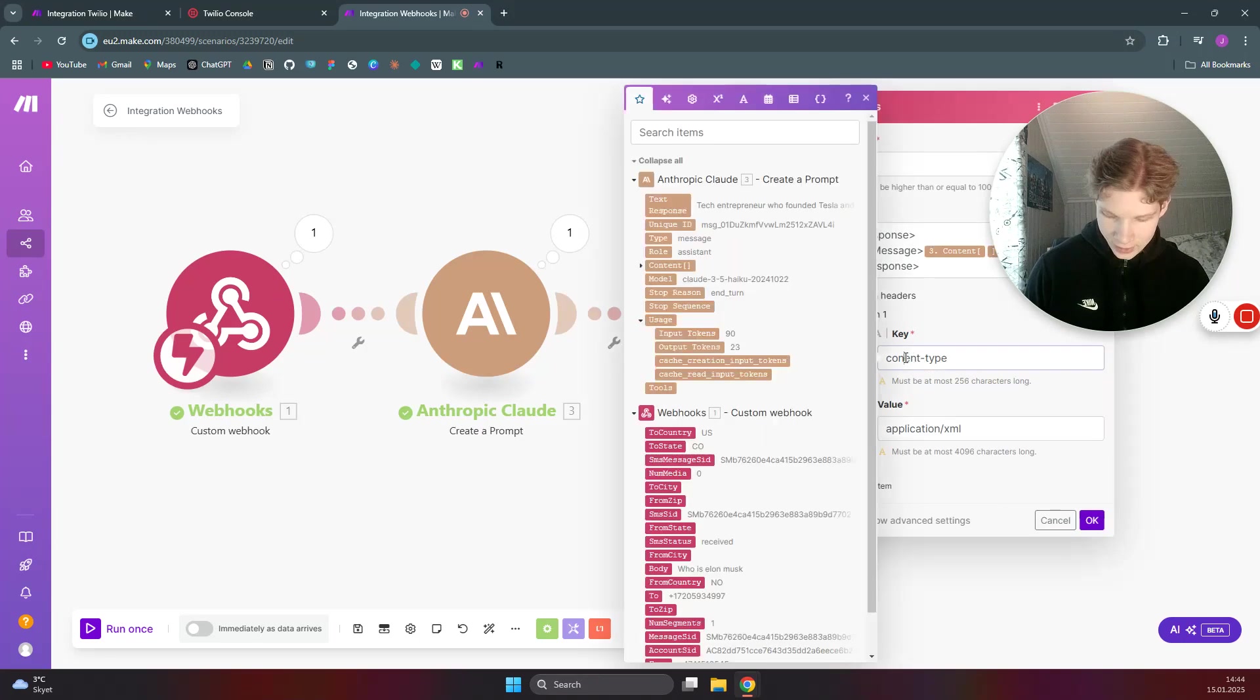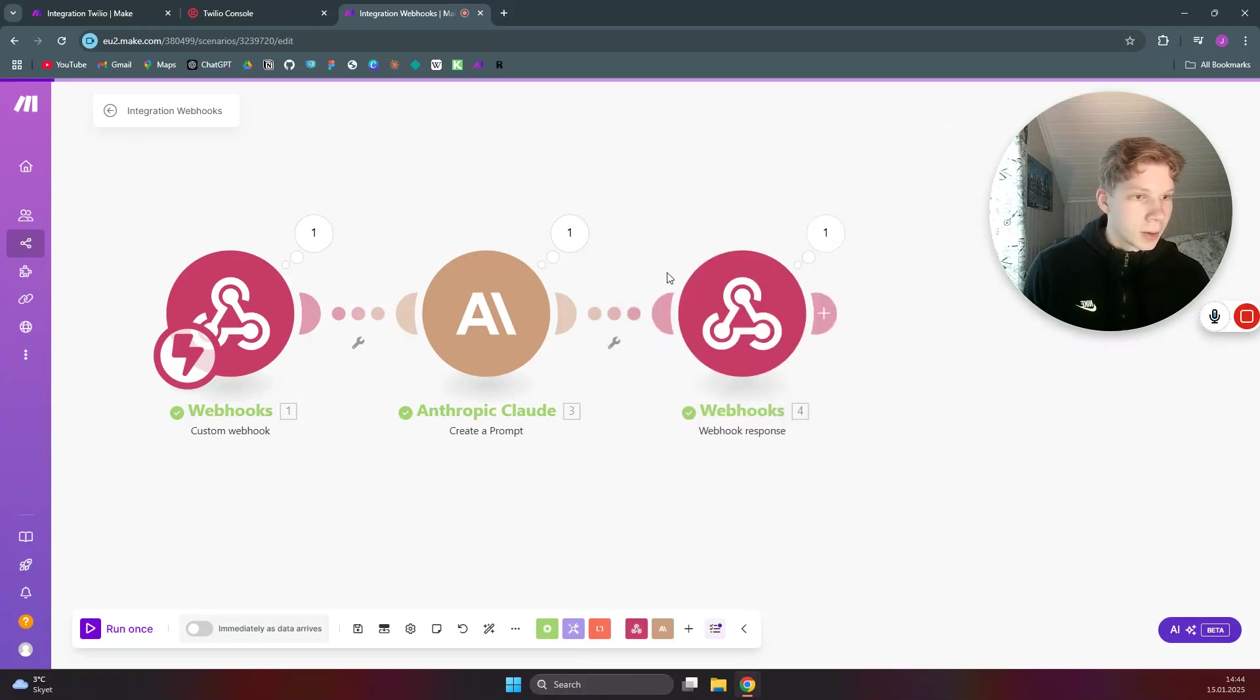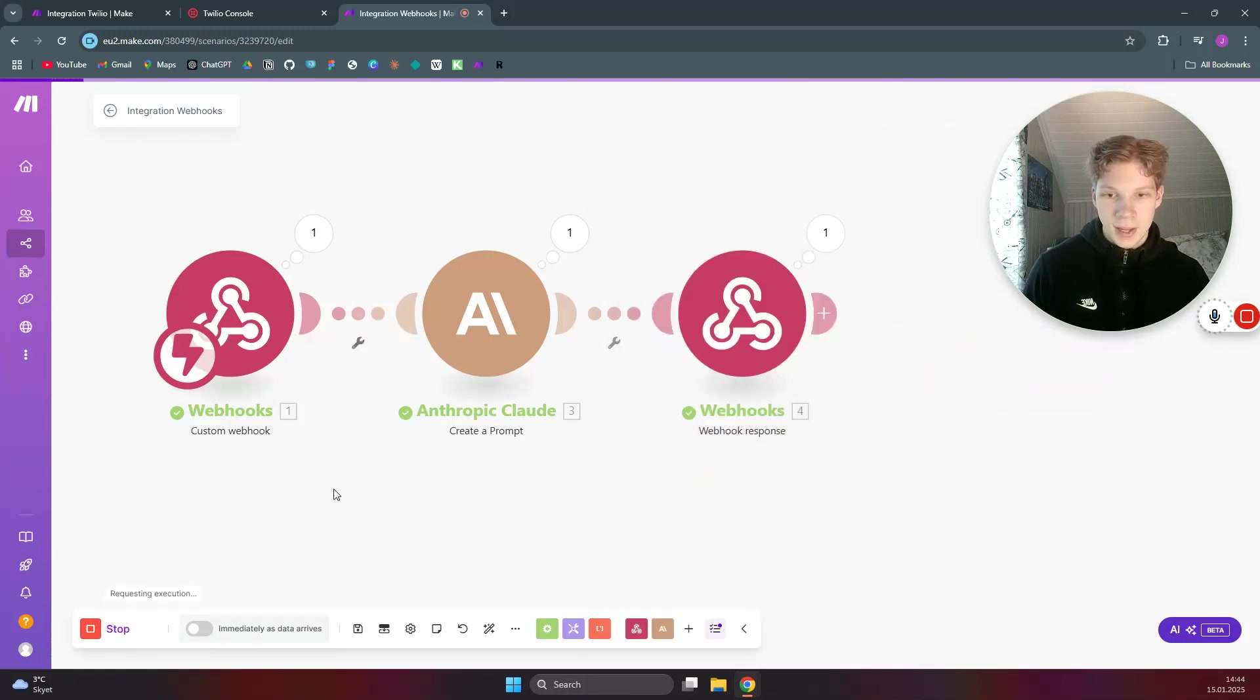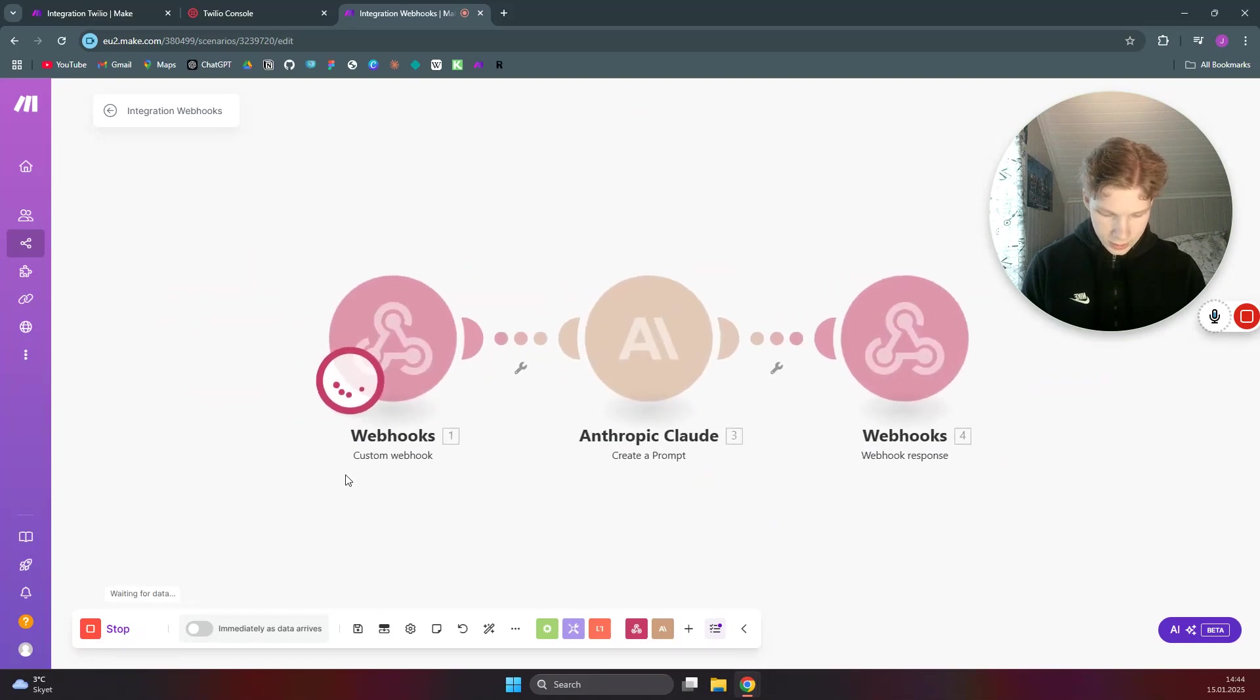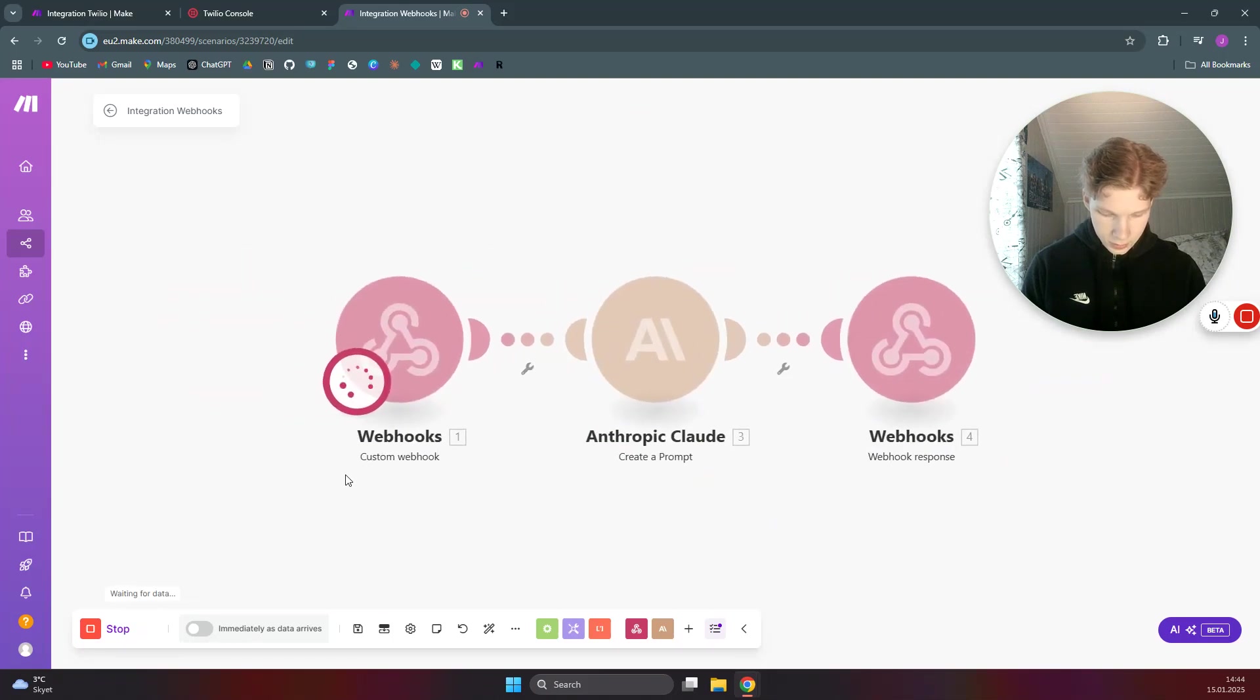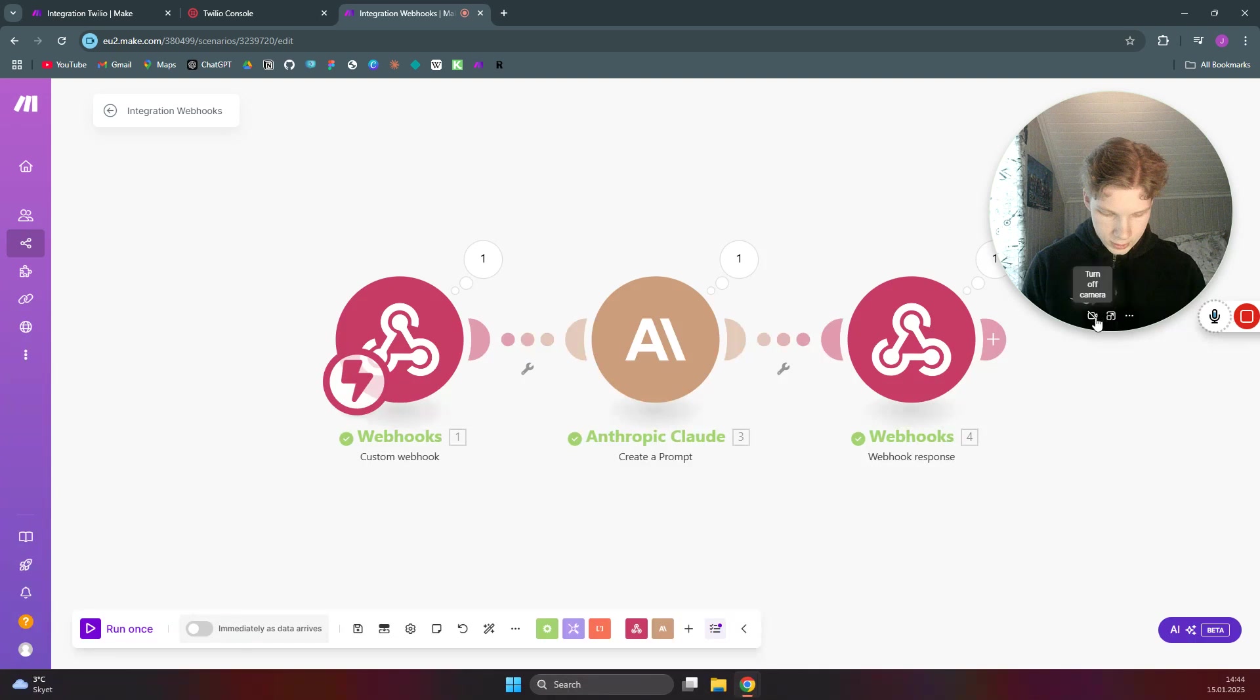So I just realized I wrote content the wrong way. I wrote it incorrectly. There we go, click on OK and we can run this once again. And now I need to say 'who is Elon Musk' again and we can see what we get from the response right now.